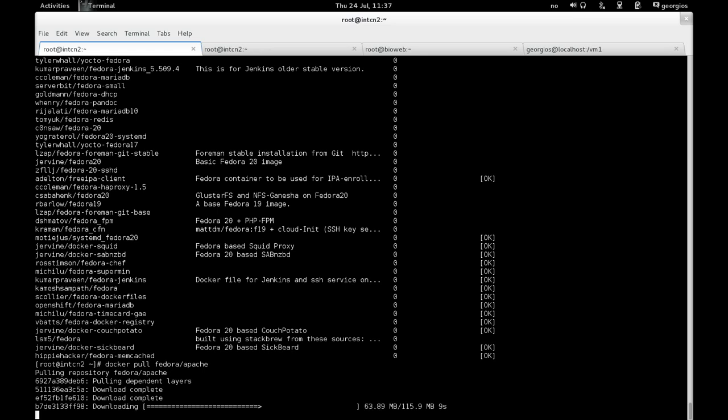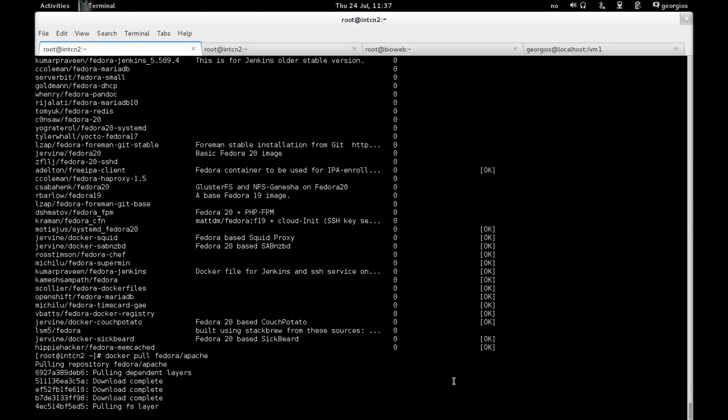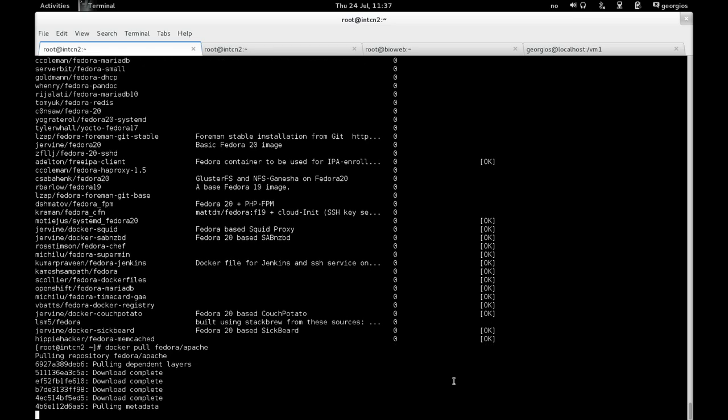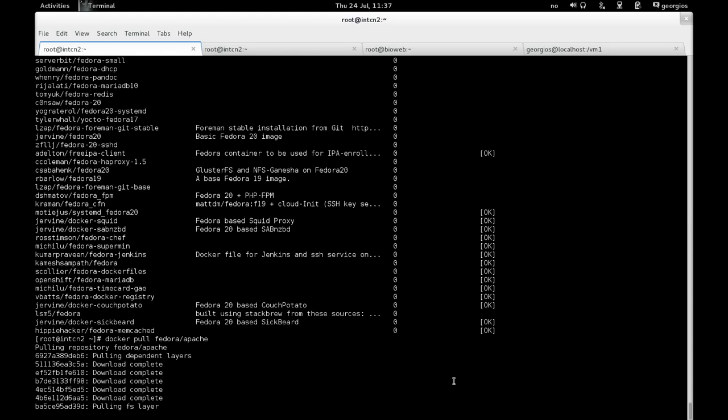But anyway, in this stage we are actually pulling only 115, 116 megs. So it's much more efficient than actually trying to FTP or SFTP a multi-gigabyte virtual machine image, which is the case in most virtualized environments. And eventually, after pulling all the necessary layers, you should actually get back to the command line prompt.